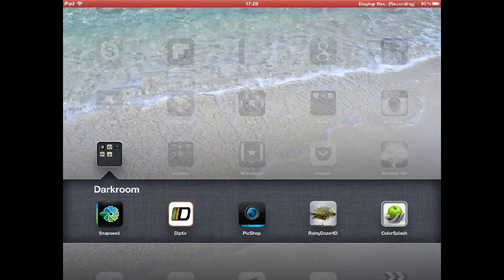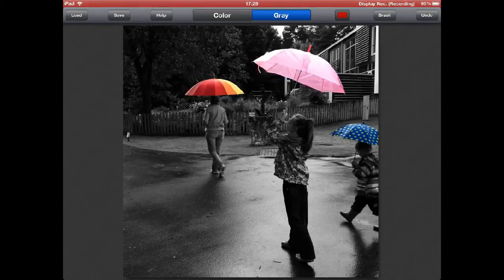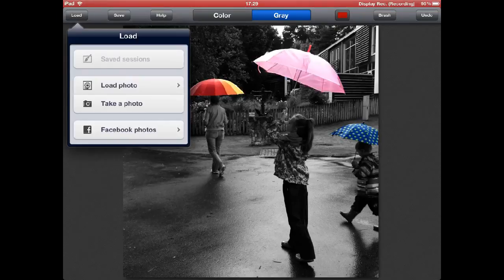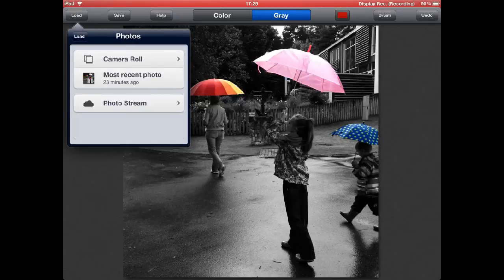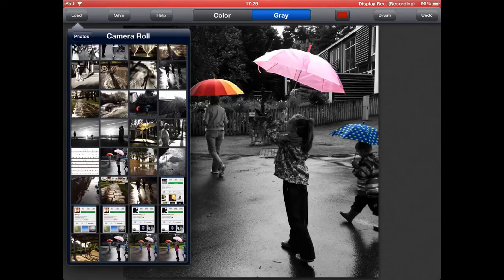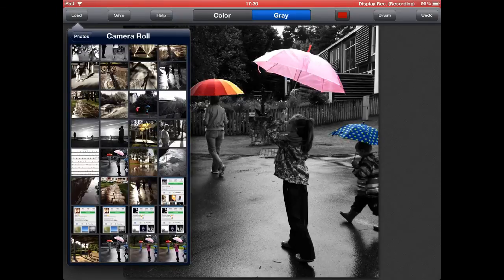Next I am going to use another app called Color Splash which once again works for both the iPad and the iPhone. I am going to use the iPad here but it is the same on the iPhone. And by the way, I already have this image here because that is the last image I made using this app. But I will show you exactly how I did this — of course I started with loading the image, so I will tap the load button, load photo, go to camera roll which is where I saved the Snapseed image and select this last image on the right.